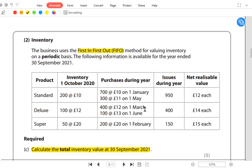We are using the periodic method, although in FIFO the periodic and perpetual methods give the same answer. It is in the average cost method that periodic and perpetual produce different answers. The following information is available for the year ended September 2021.